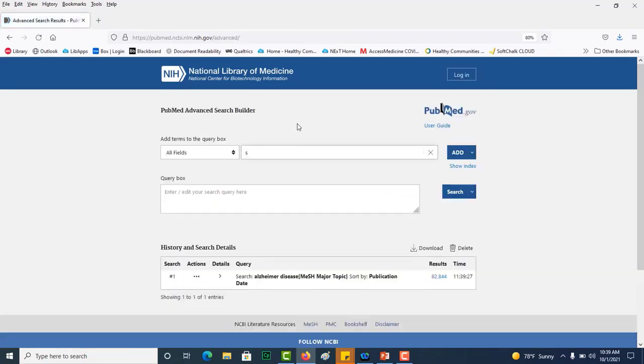Next, another term that I found was sensitivity and specificity. Check my spelling and this time I'm just going to add that to the search box and search again.